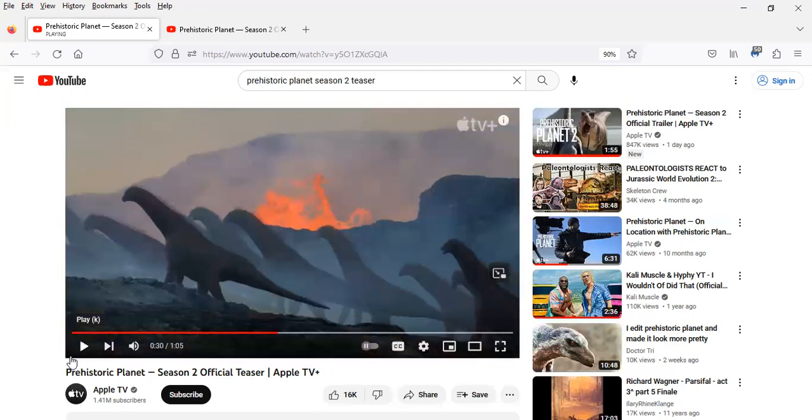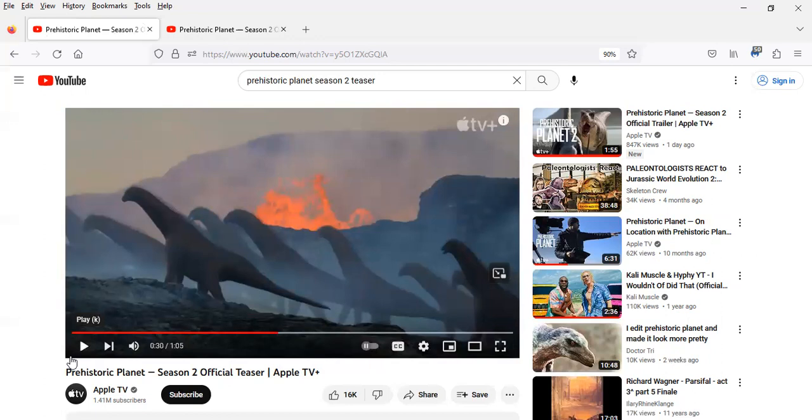So here it looks like we got a herd of titanosaurs migrating through a volcanic landscape with a lot of volcanic activity in the background. I'm going to guess this is late Cretaceous India because I think geologists and paleontologists agree that there was a ton of volcanic activity in late Cretaceous India about 66 million years ago.